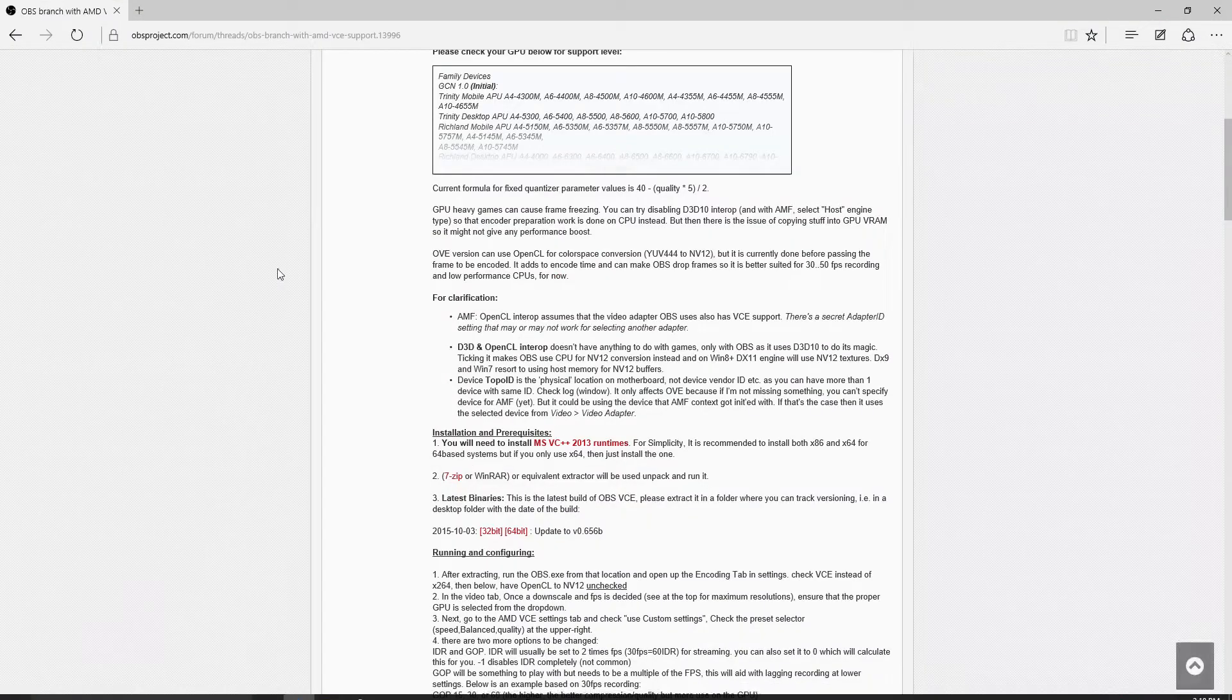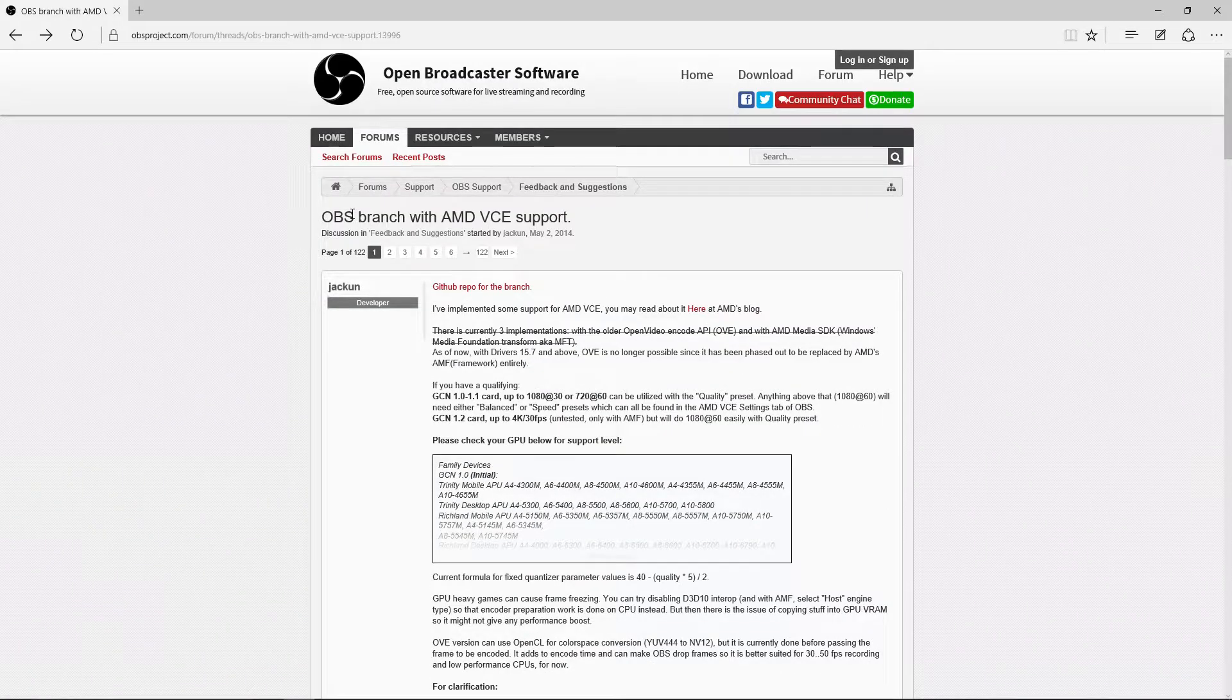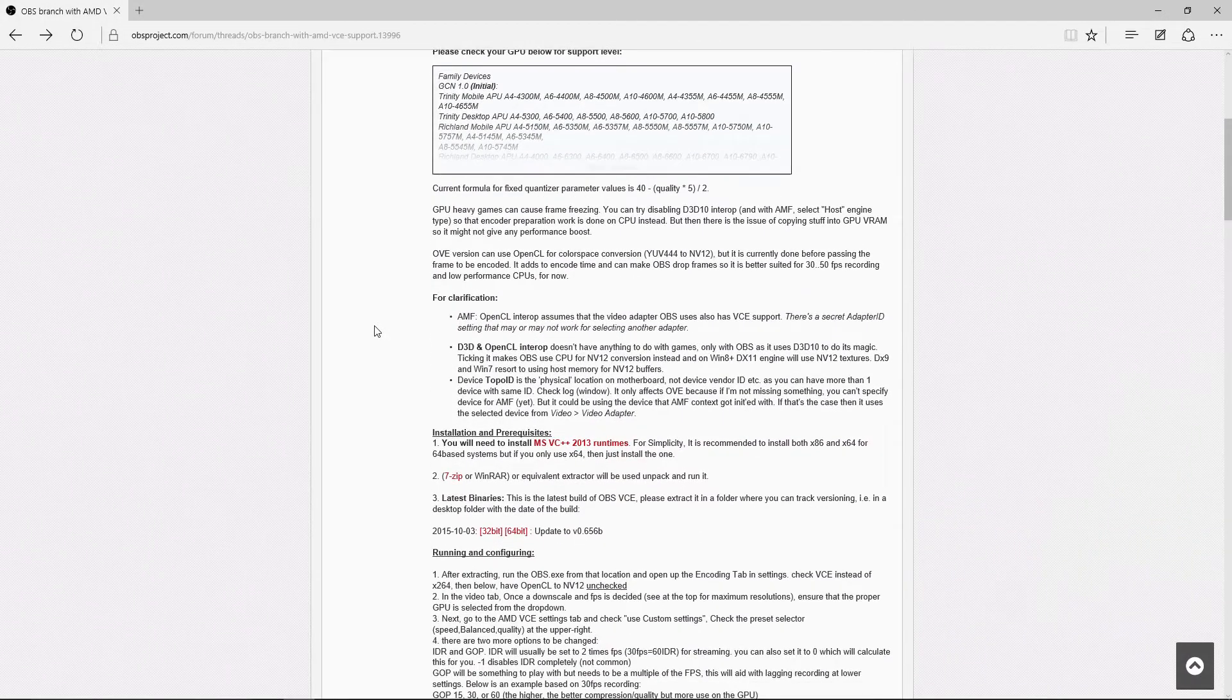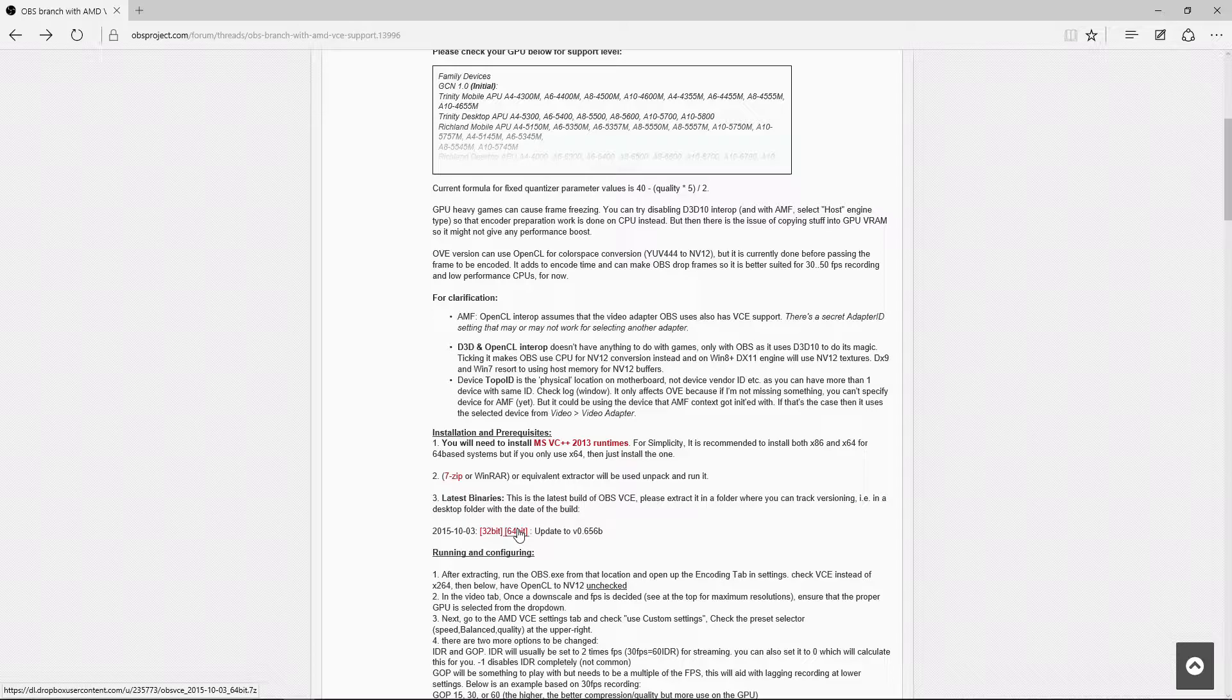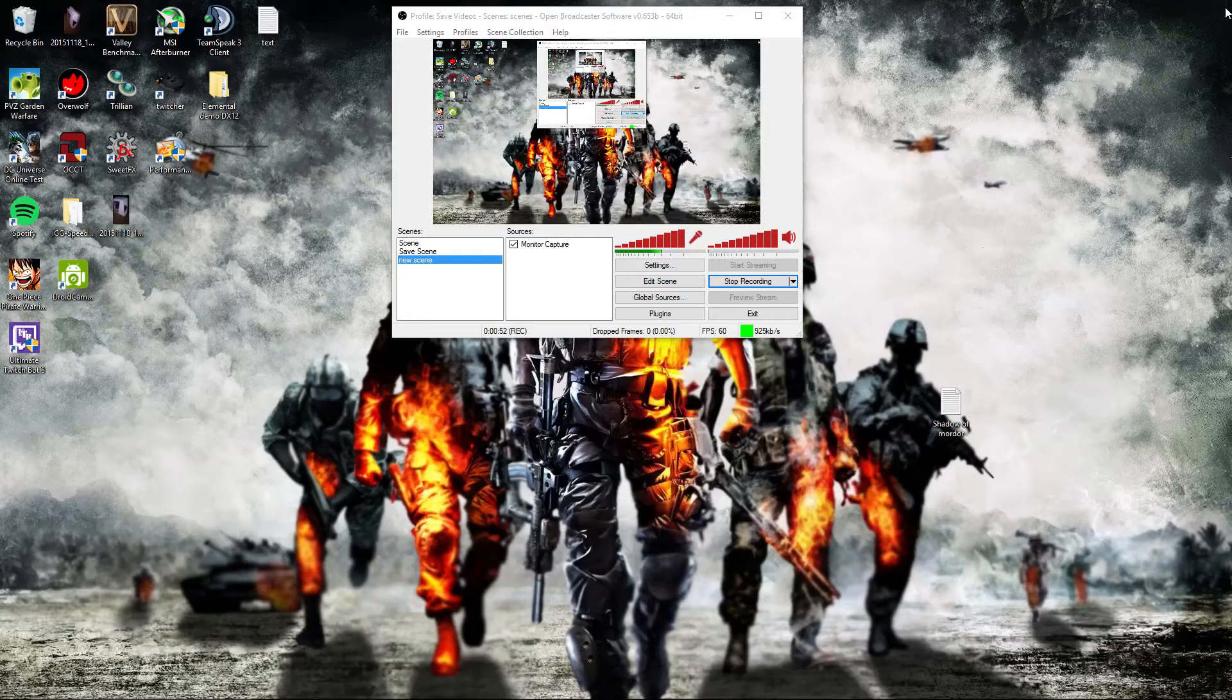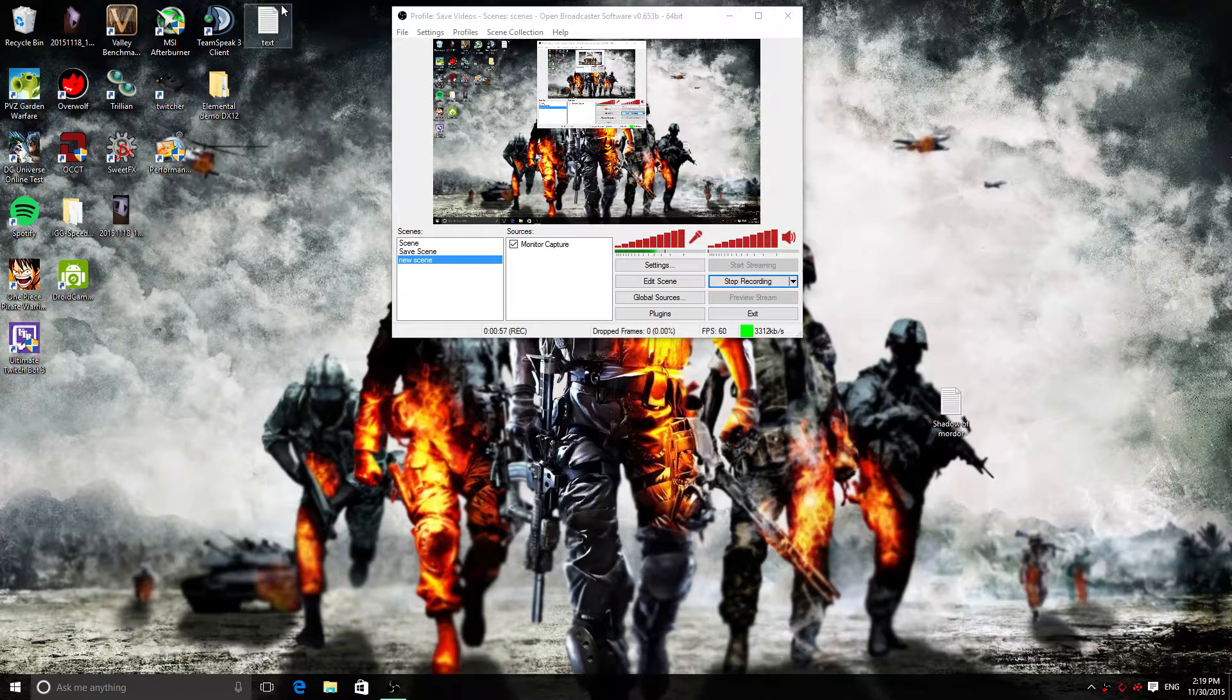Now you want to go to the website and download OBS. We're going to download the OBS with VCE support for AMD, and it also supports Nvidia's codec. You want to scroll down and click on this link right here. Then download the file. The file will be a zip file. You want to extract that in any directory you want, and once you extract it, you will be able to use OBS VCE.